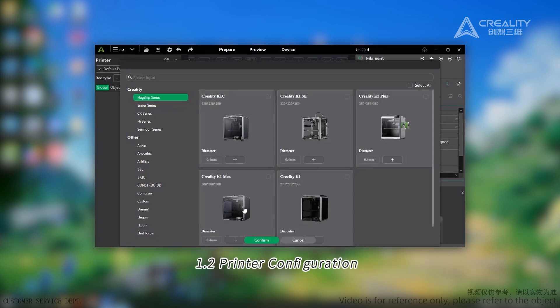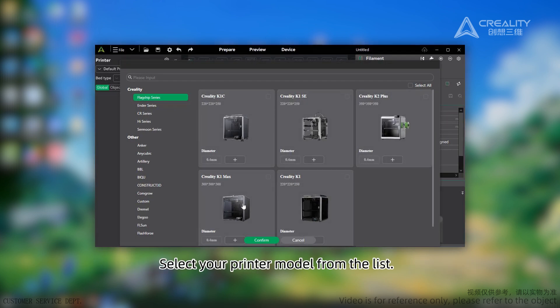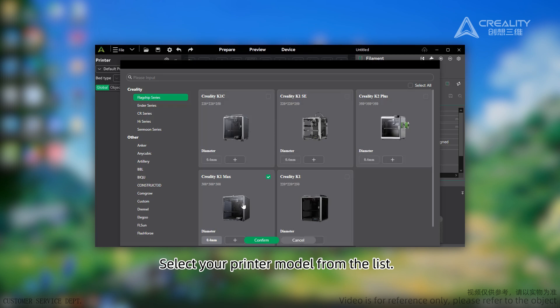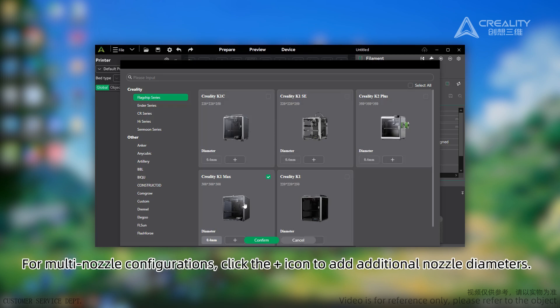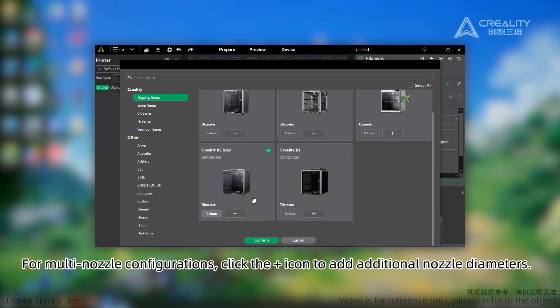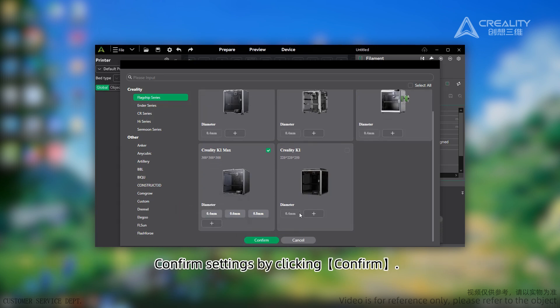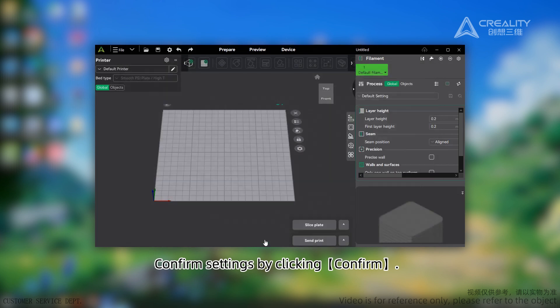Printer Configuration. Select your printer model from the list. For multi-nozzle configurations, click the plus icon to add additional nozzle diameters. Confirm settings by clicking Confirm.